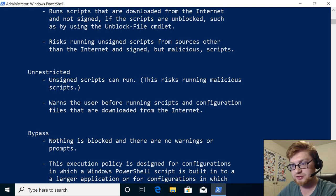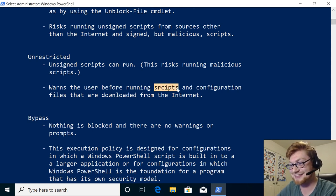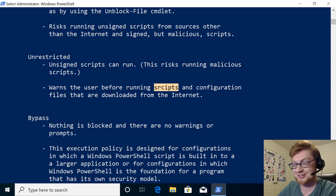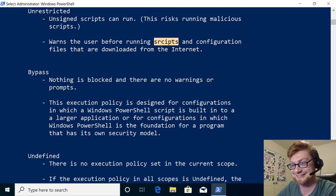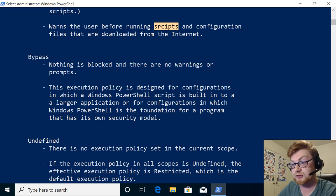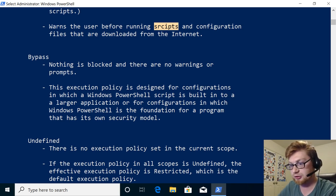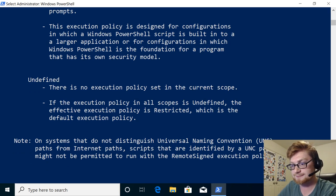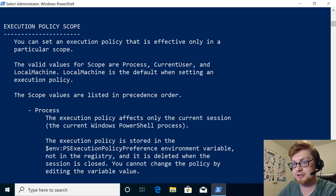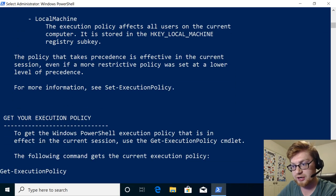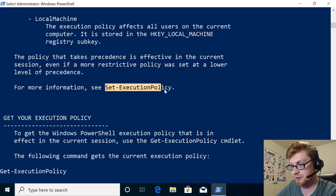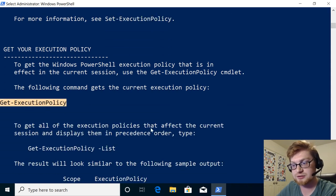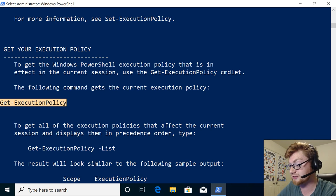Unrestricted means unsigned scripts can run. That, of course, has the most risk. Warns the user before running scripts. That's a nice typo. Nice! That's hilarious. Configuration files that are downloaded from the internet. Can someone tell Microsoft there's a typo in their about help? Bypass means nothing is blocked and there's no warnings whatsoever. Okay, we might be able to use that for evil. Some malicious stuff in the future if we're trying to do some red teaming. Offensive security, right? Undefined means that there's nothing actually set. Okay. You can set an execution policy in a particular scope. Okay, that's for specific processes or users of the entire machine. For more information, you can set the execution policy. That's the commandlet there. Or you can get the execution policy with get execution policy. If to get all of the execution policies that are affected, you can use get execution policy hyphen list. Okay.